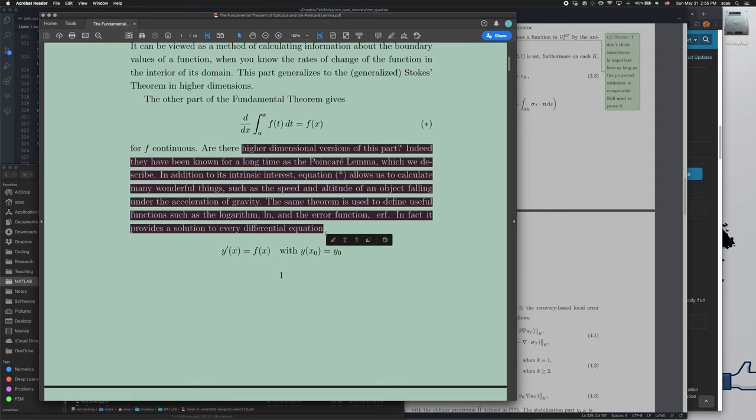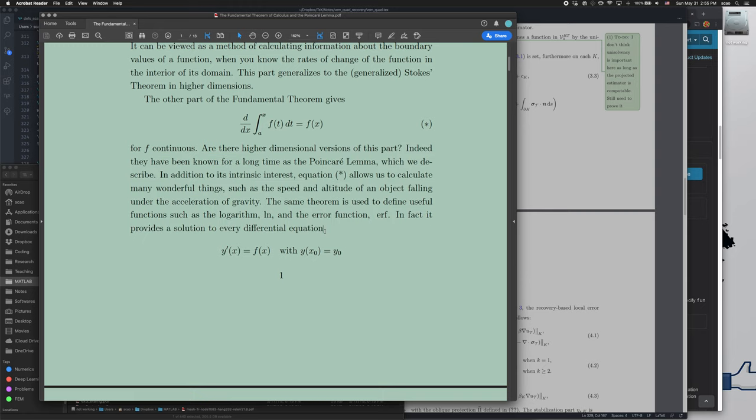Now the text selection is good again. I seriously consider this a bug.